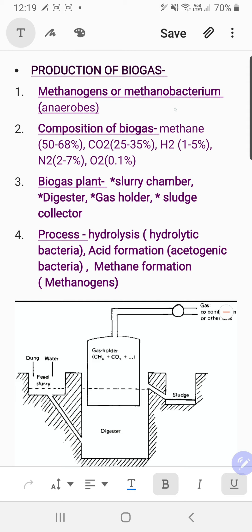You have already studied archaebacteria, that is methanogens, at the class 11th level. The biogas plant is constructed under anaerobic conditions with no inlet for oxygen. Under those anaerobic conditions, methanogens work best. Methanobacterium is the name of the bacteria involved — methanogen is the category and methanobacterium is the specific name. It is strictly an anaerobe, capable of evolving methane under anaerobic conditions.